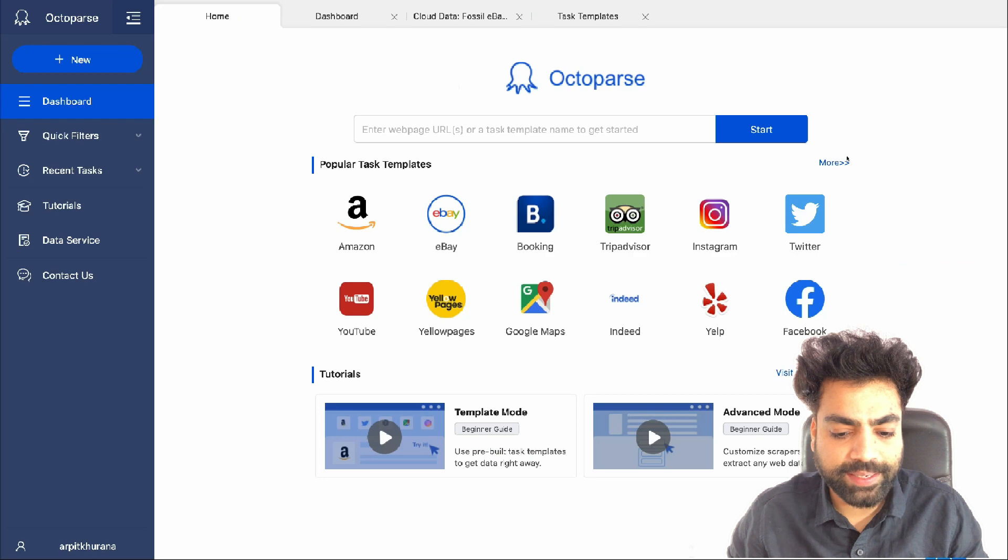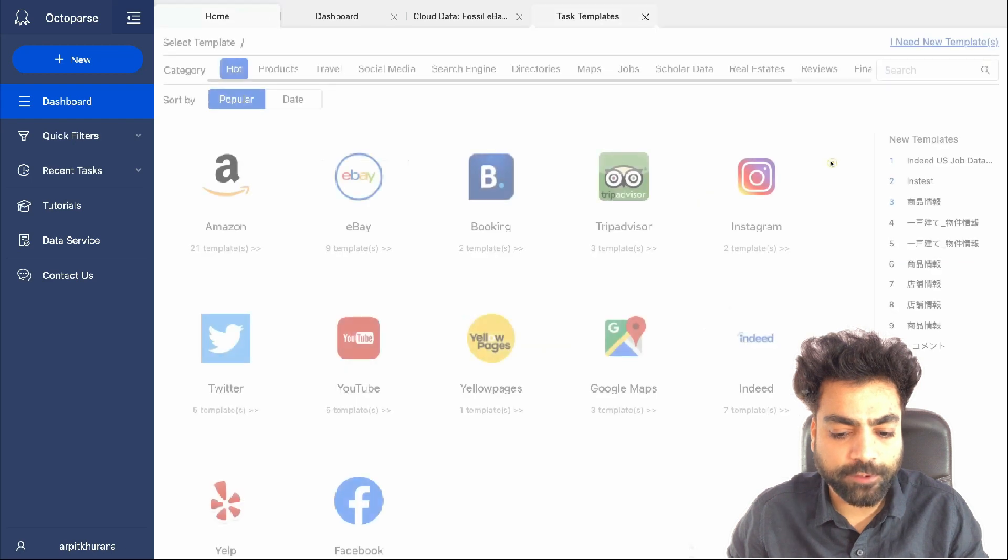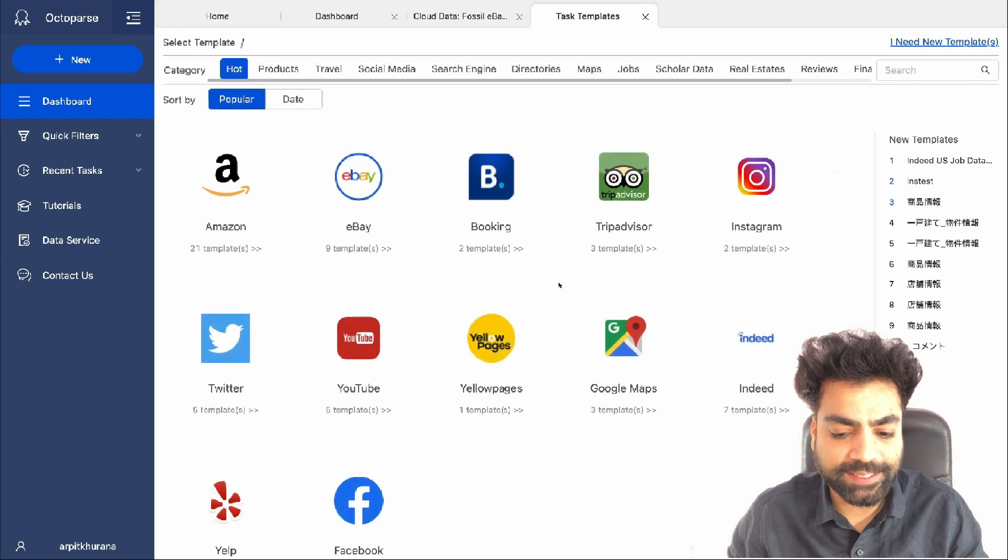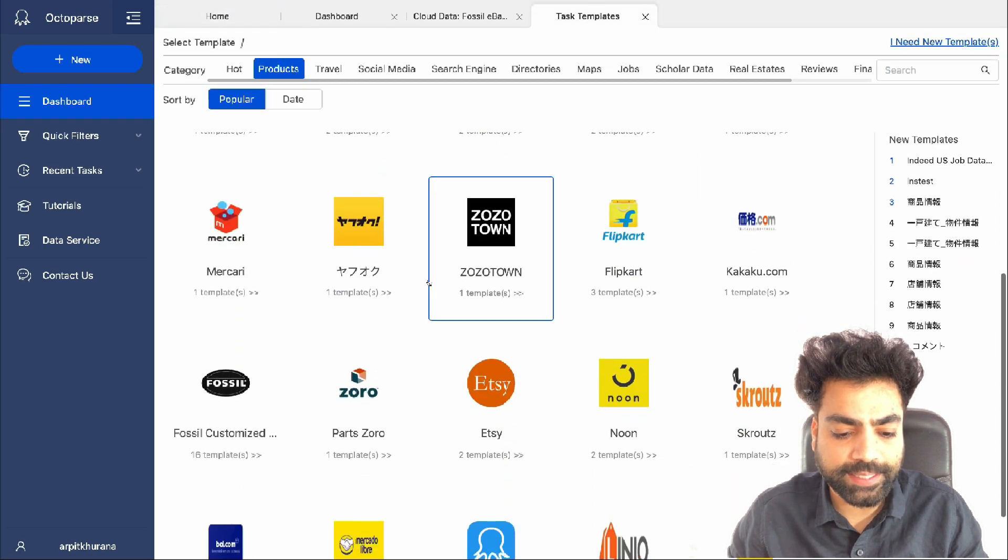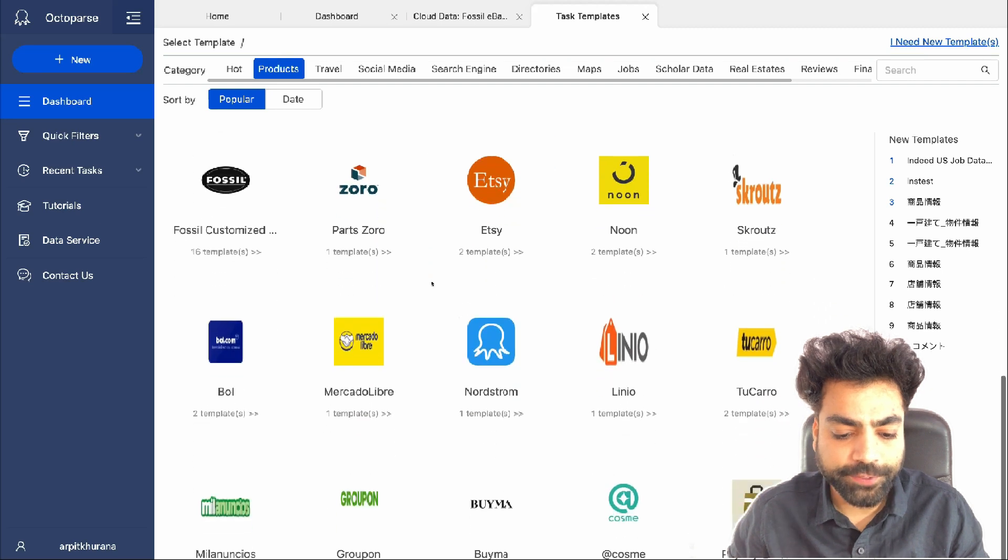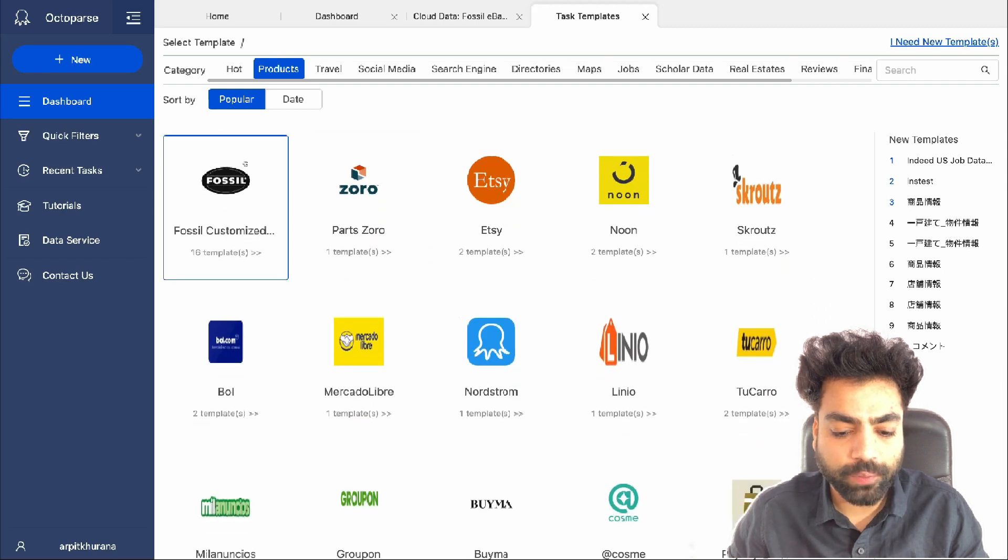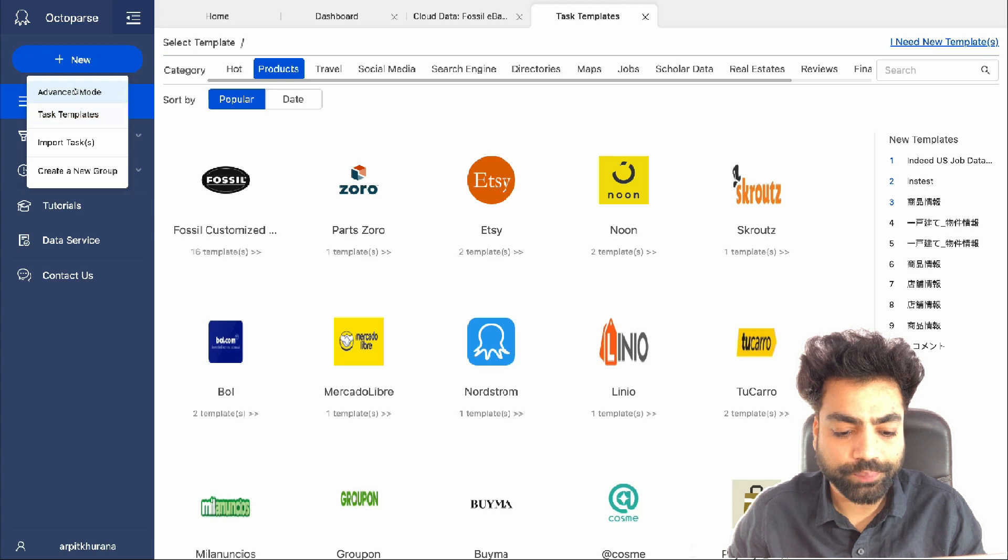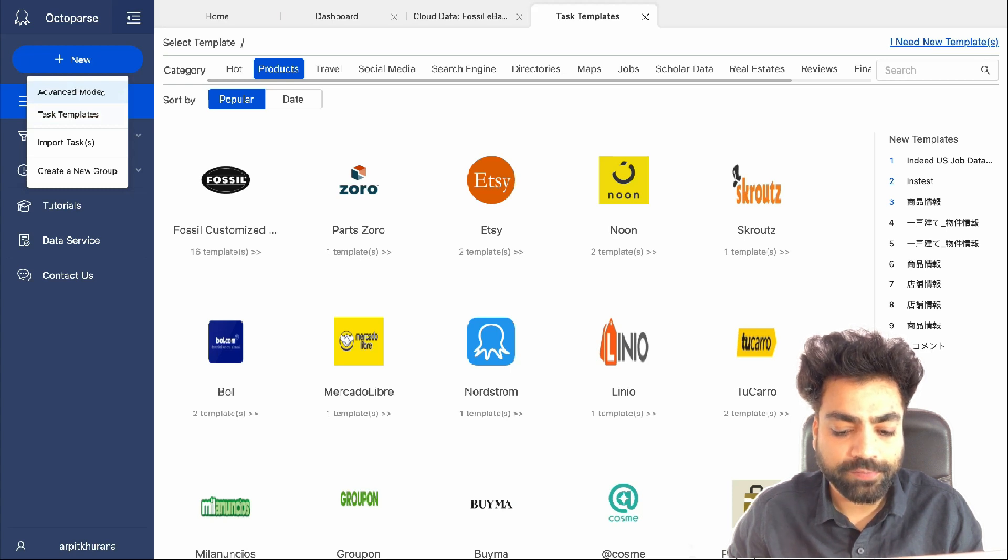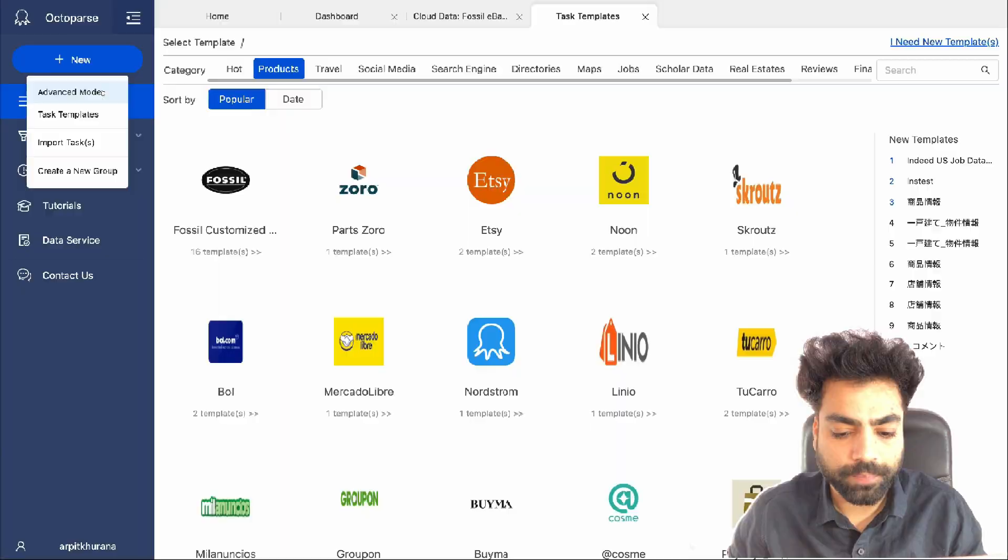Octoparse has pre-made templates for a lot of popular sites like Walmart, Sam's Club, Flipkart, Groupon, etc. If you don't find your target website here, use the advanced mode, which is easy to use and will allow you to build a custom scraper for any website without code.